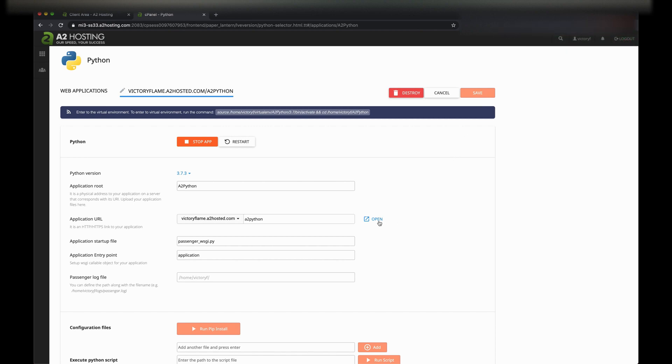Now let's open it. We get some text telling us that it works. Let's look at the source.